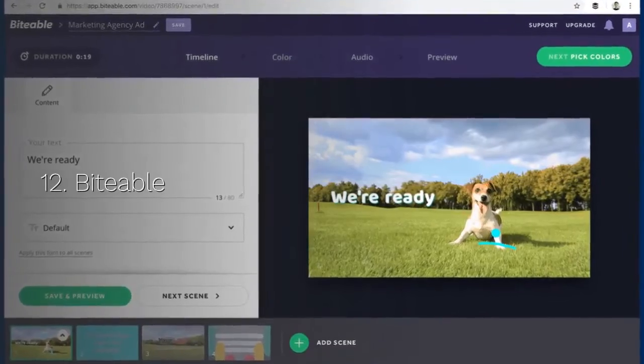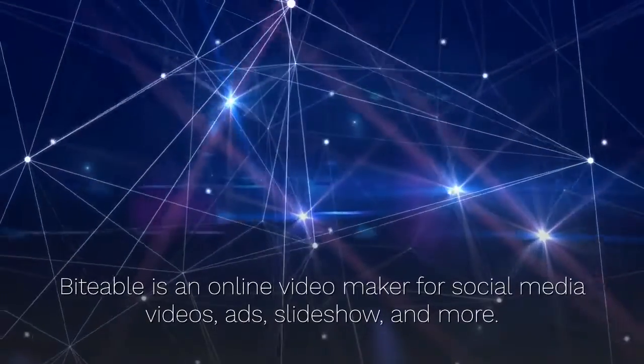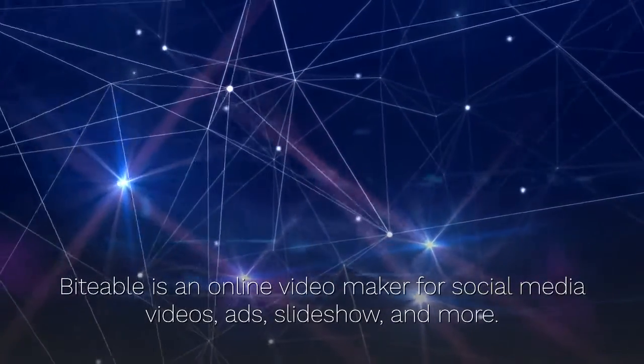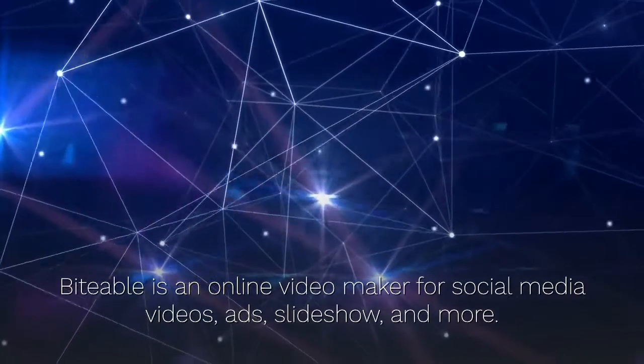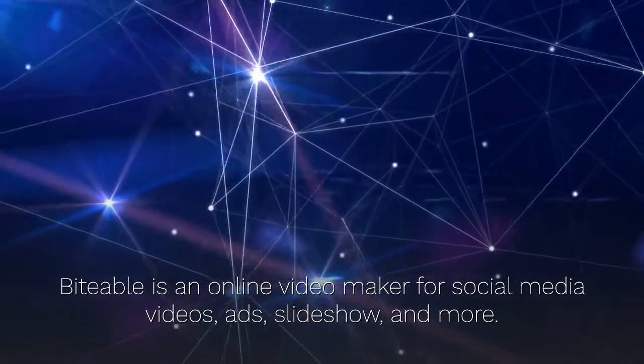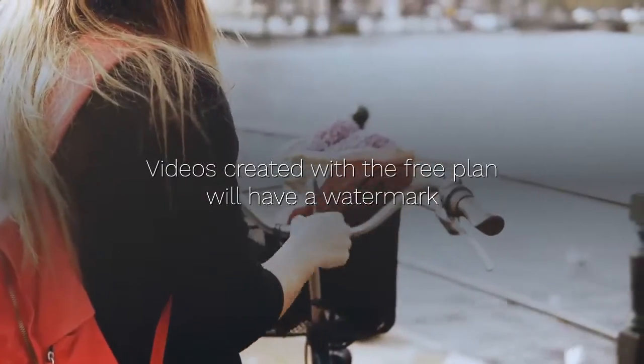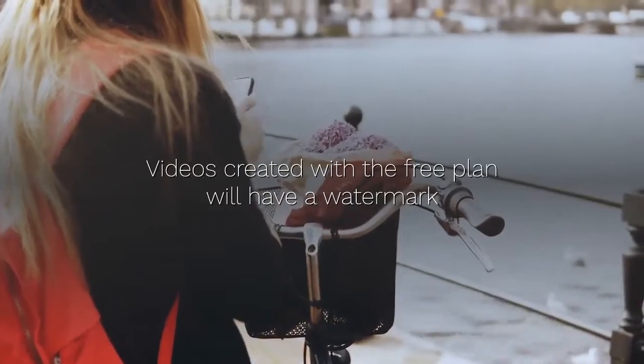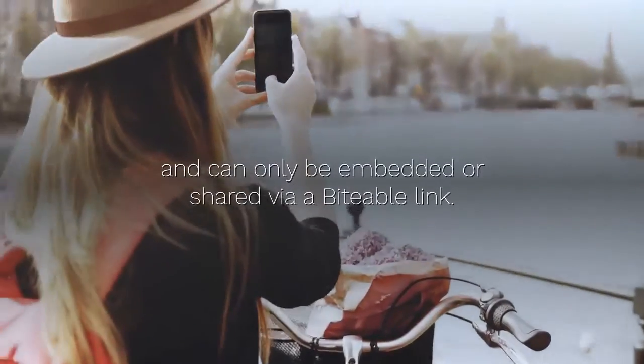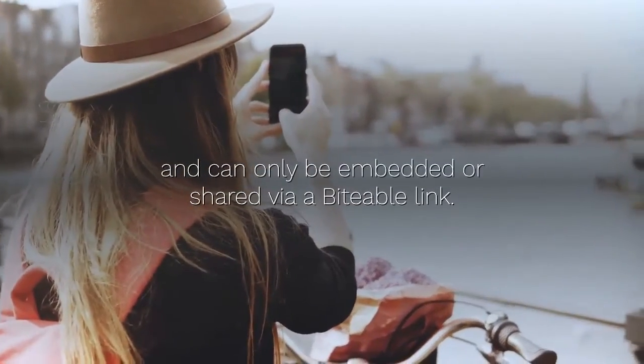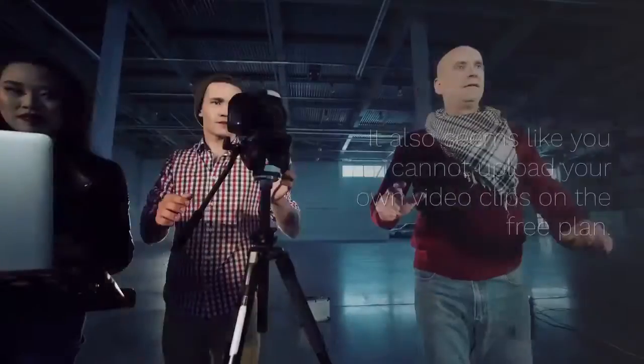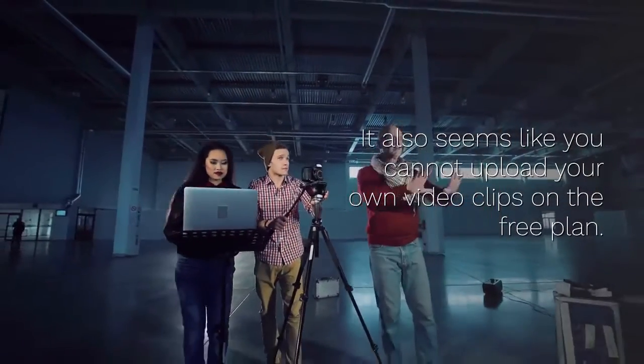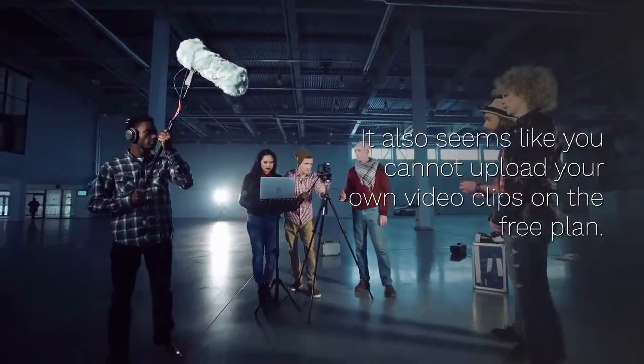12. Biteable. Biteable is an online video maker for social media videos, ads, slideshow, and more. Videos created with the free plan will have a watermark and can only be embedded or shared via a Biteable link. It also seems like you cannot upload your own video clips on the free plan.